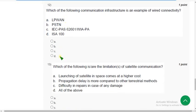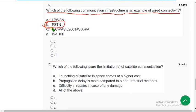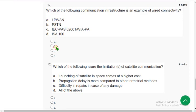Twelfth question. Which of the following communication infrastructure is an example of wide connectivity? The correct answer is option B — PSTN.